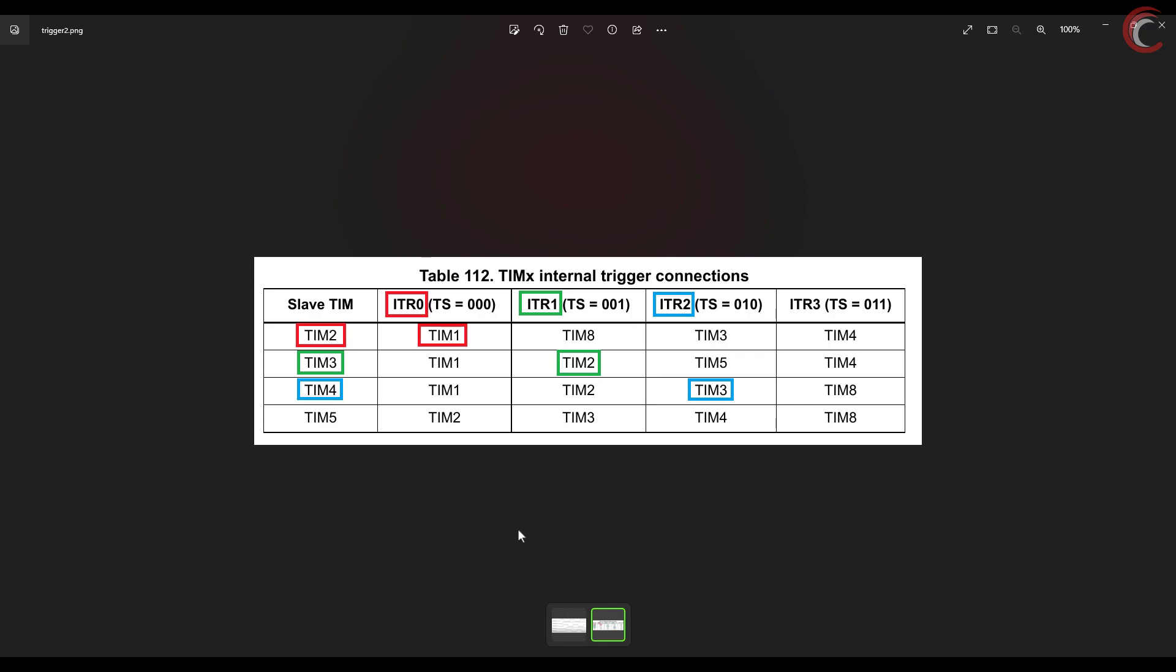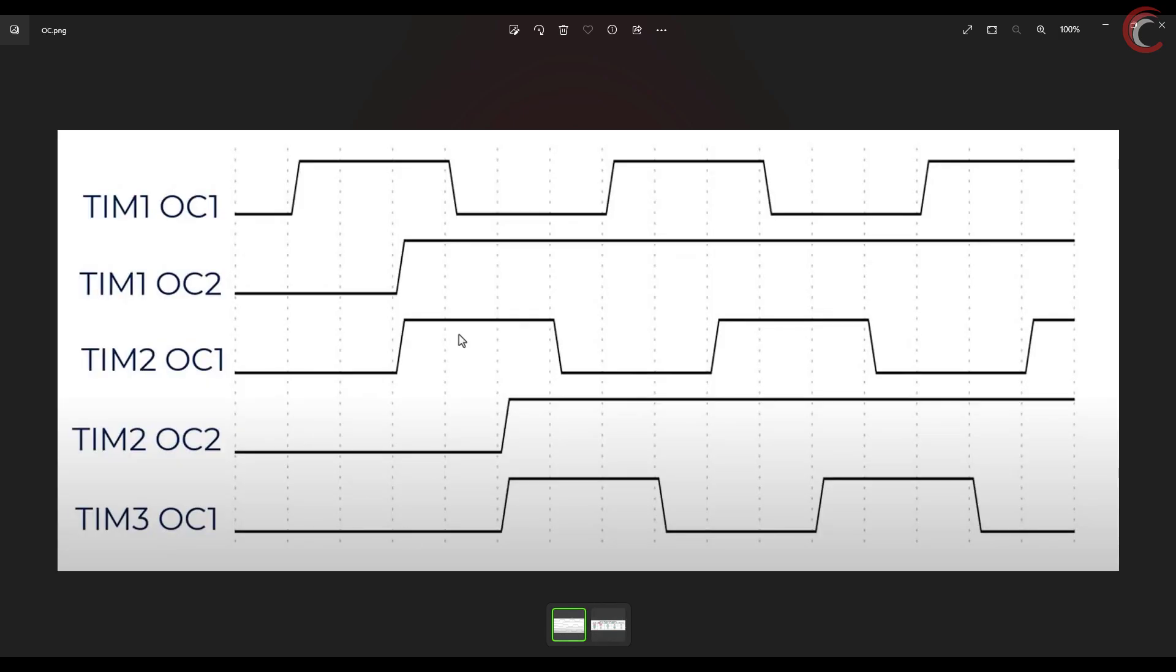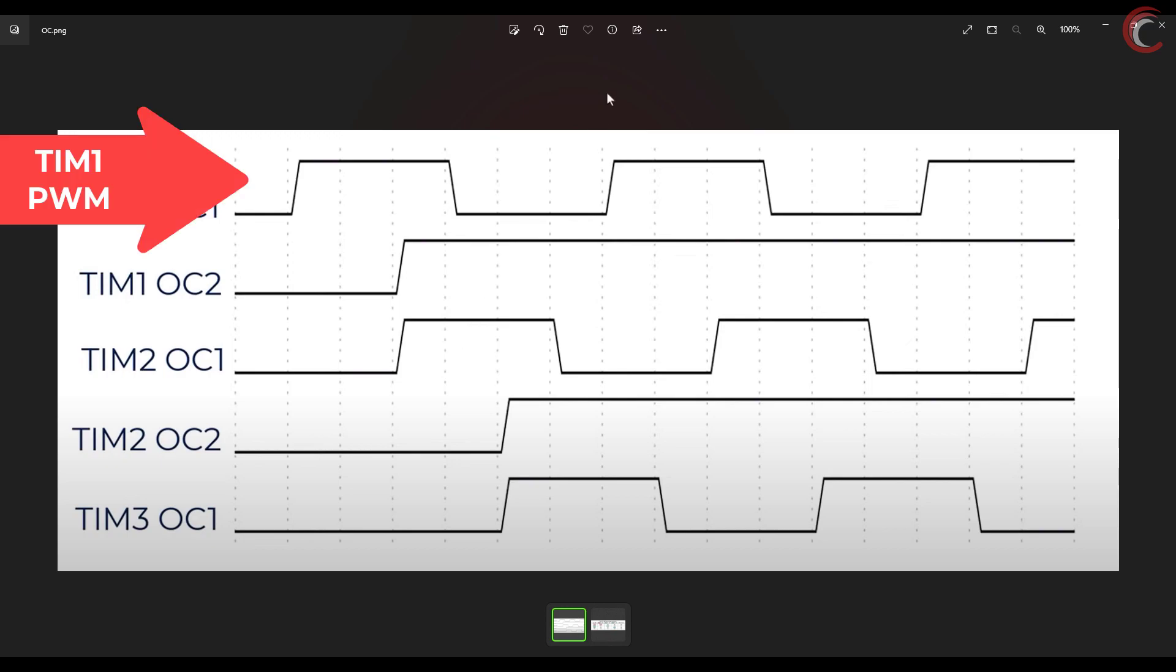This is the picture I took from one of ST's videos. Here you can see how this whole system will work. Basically timer 1 will generate a PWM signal, and when the counter reaches 33% of its value, its output compare signal will go high.